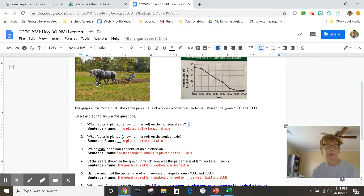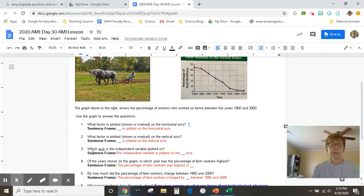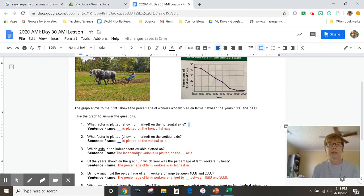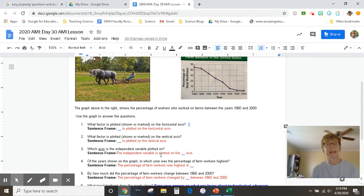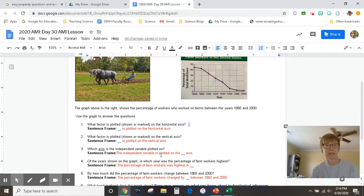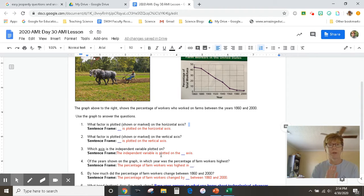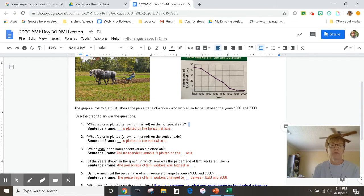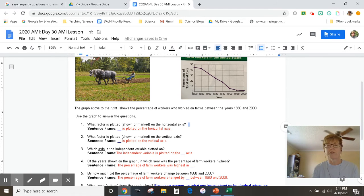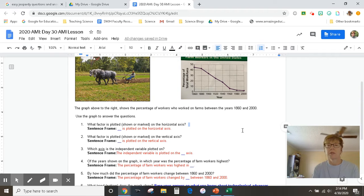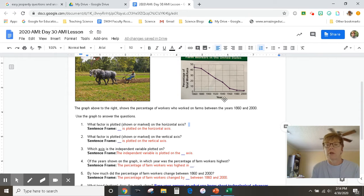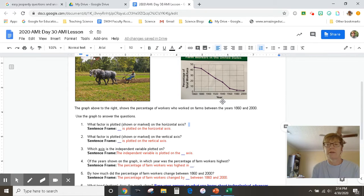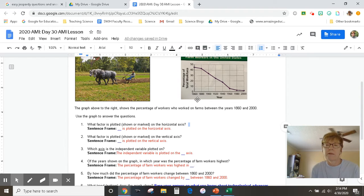Number three, which axis is the independent variable plotted on? I think I might have already said that a few minutes ago, if you were listening. If not, rewind. Number four, of the years shown on the graph, in which year was the percentage of farm workers highest? So look at the graph. Across the bottom, from left to right, it tells you the year.